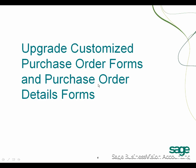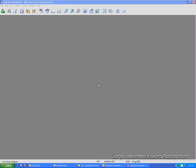This video will show you how to upgrade Customized Purchase Order Forms and Purchase Order Details Forms. I am going to use the ABC Electronic Components for my demonstration. First of all, we need to make a backup copy of the forms.